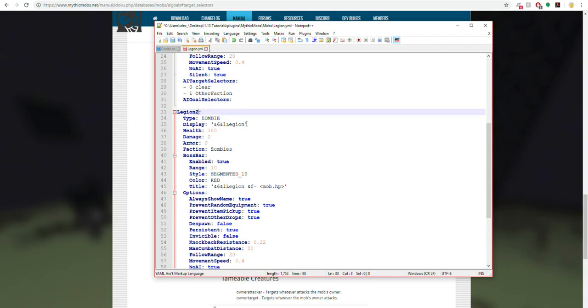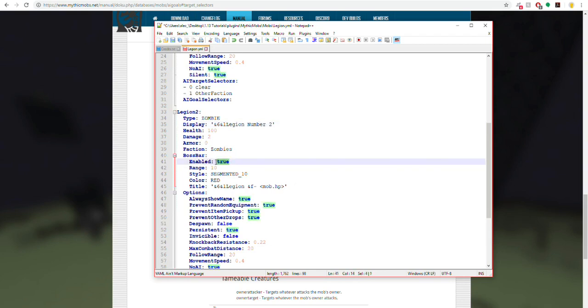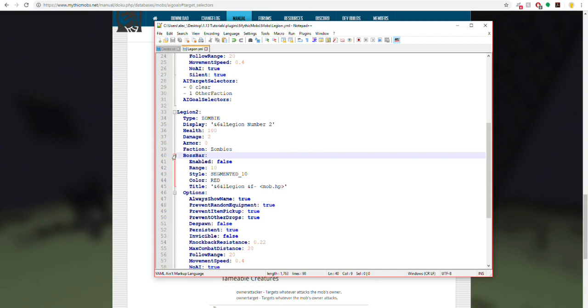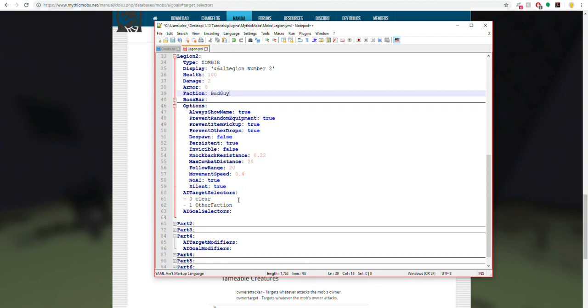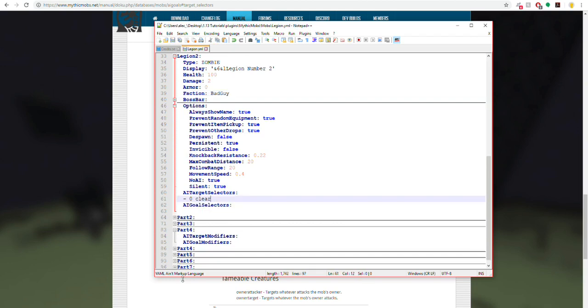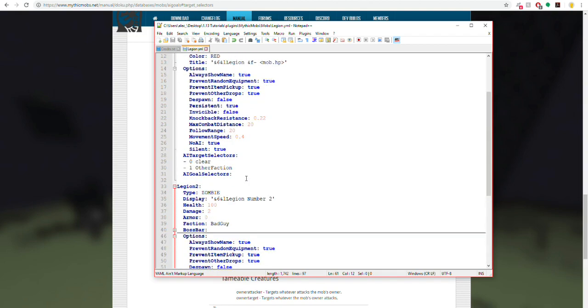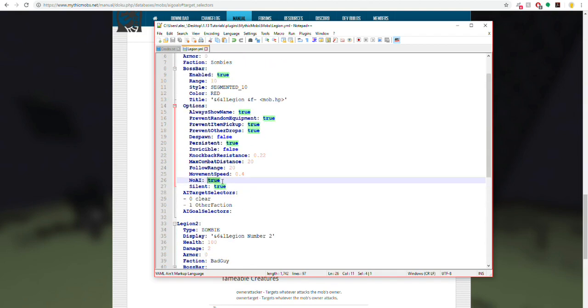We're going to name this Legion 2, and we're going to give this a bigger display name so we can see. We're going to disable the boss bars so we don't get confused with that. We're going to put this in a different faction, which we are going to call bad guy. So if we set the AI target selectors to clear, let's go ahead and save that. Let's turn off no AI, I forgot to mention that.